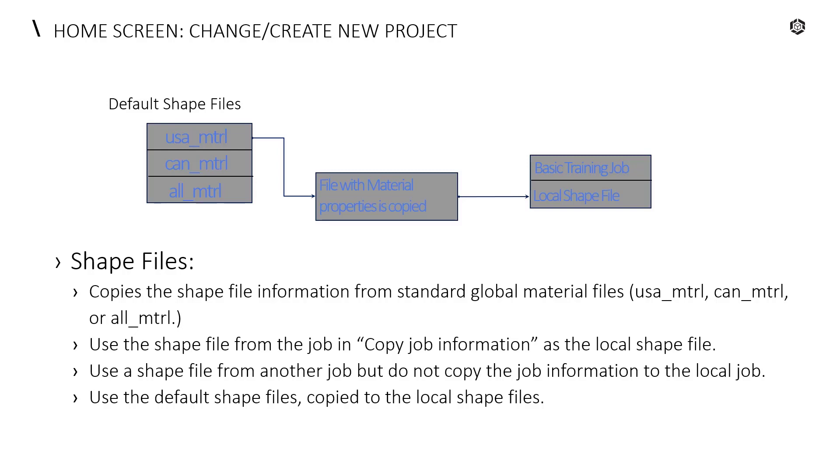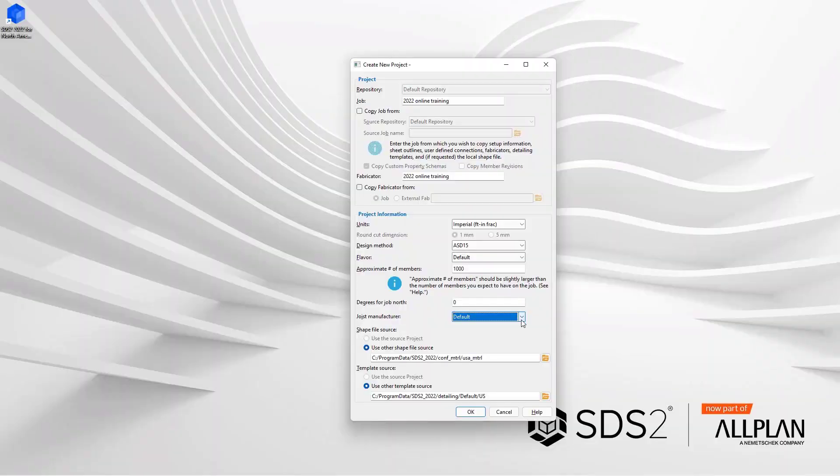If we take a look, it says it copies all the shapefile information from a standard global material file. You can use the shapefile from the job inside a copy job information as the local. You can use a shapefile from another job that you are not copying the job information from to a local job. Or you can use the default shapefile and copy that to your local shapefiles. So you do have some different options there.